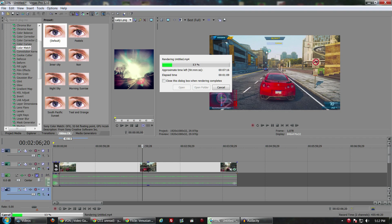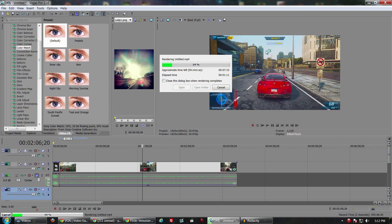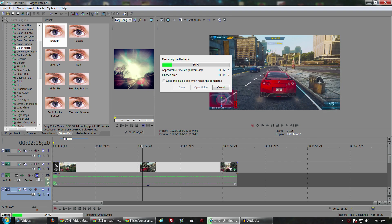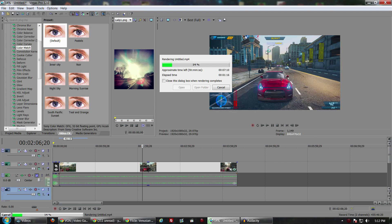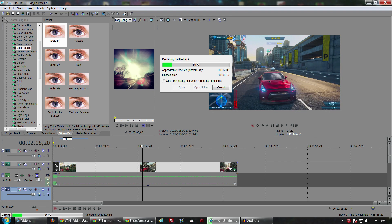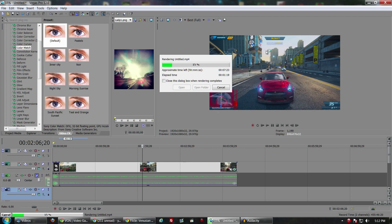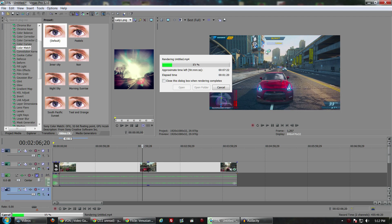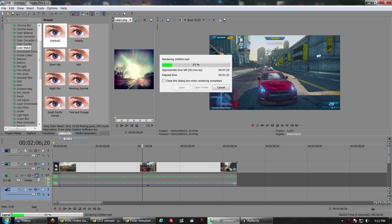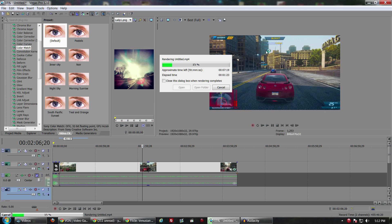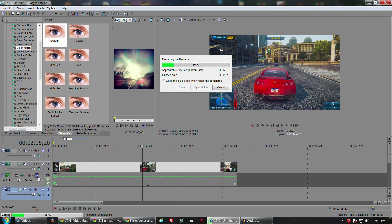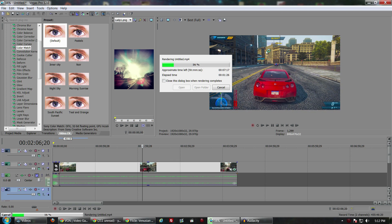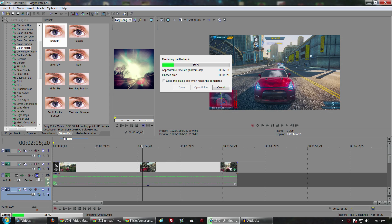But still pretty good time. Let's say what, eight, nine minutes to render that clip. If this would have been my old system I probably would have had at least 18 to 20 minutes on render time.